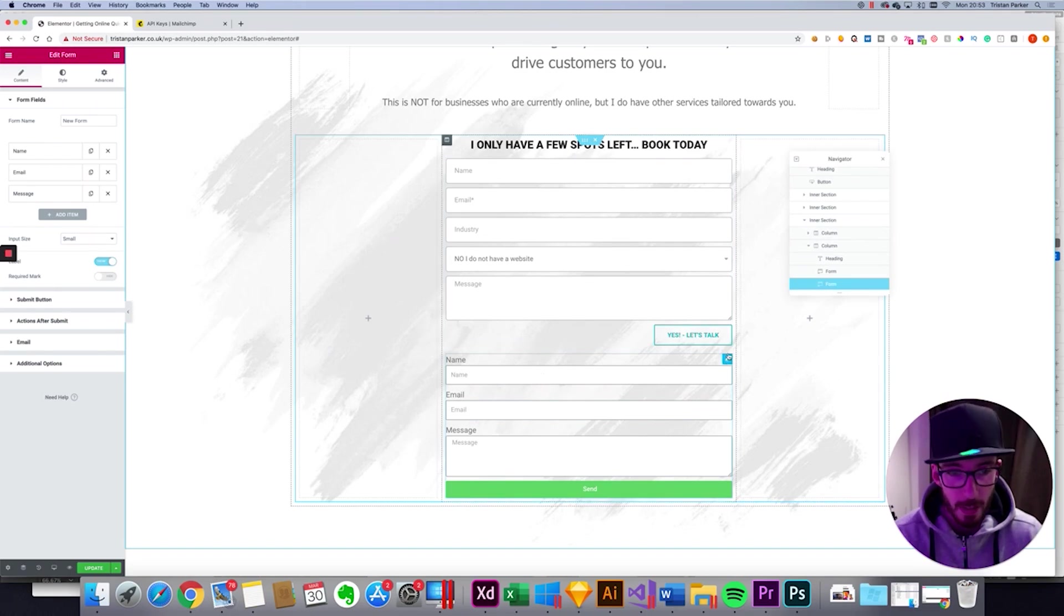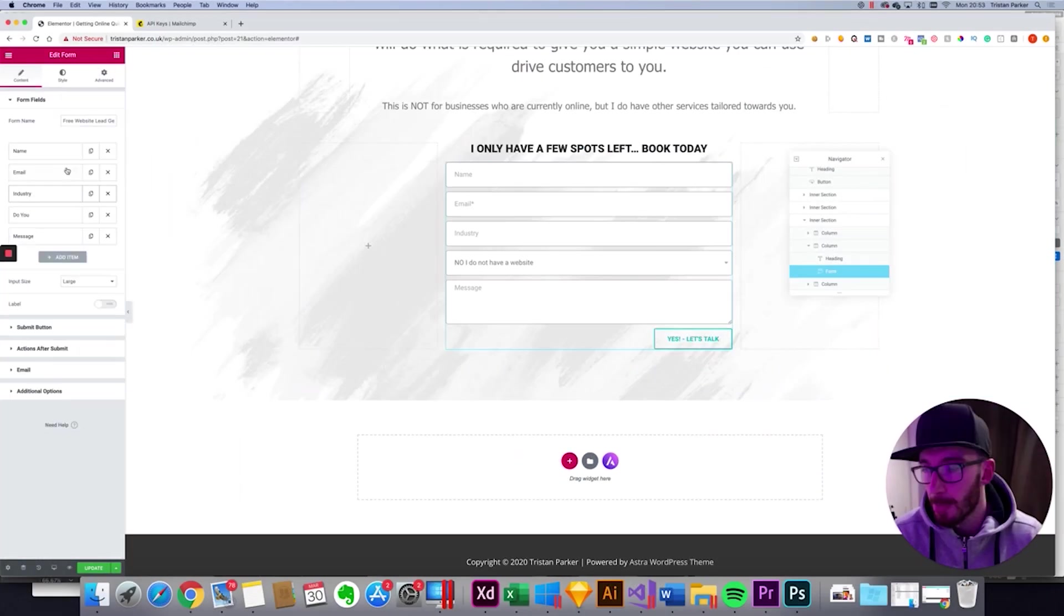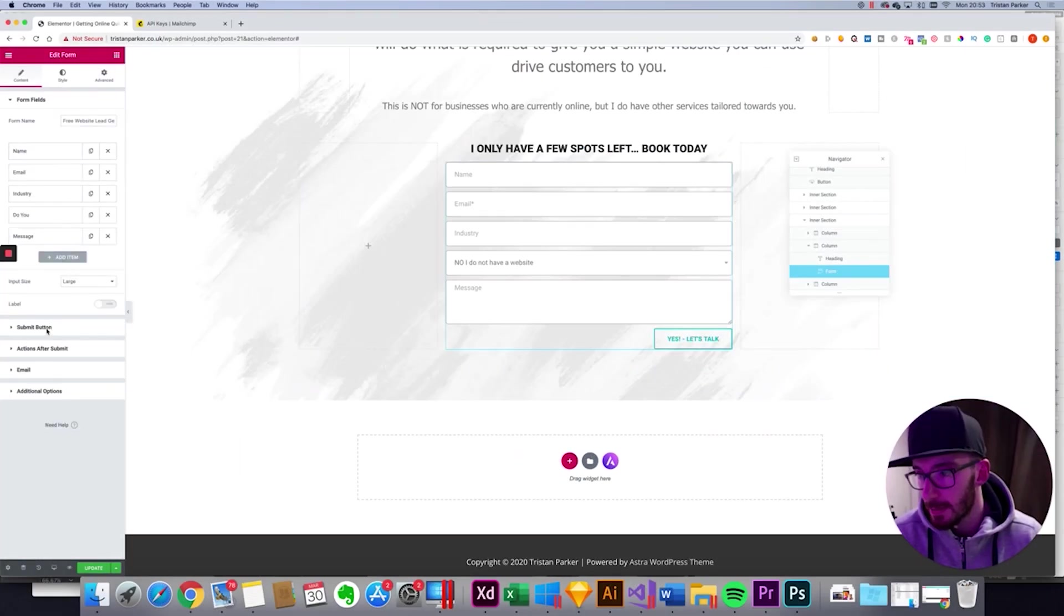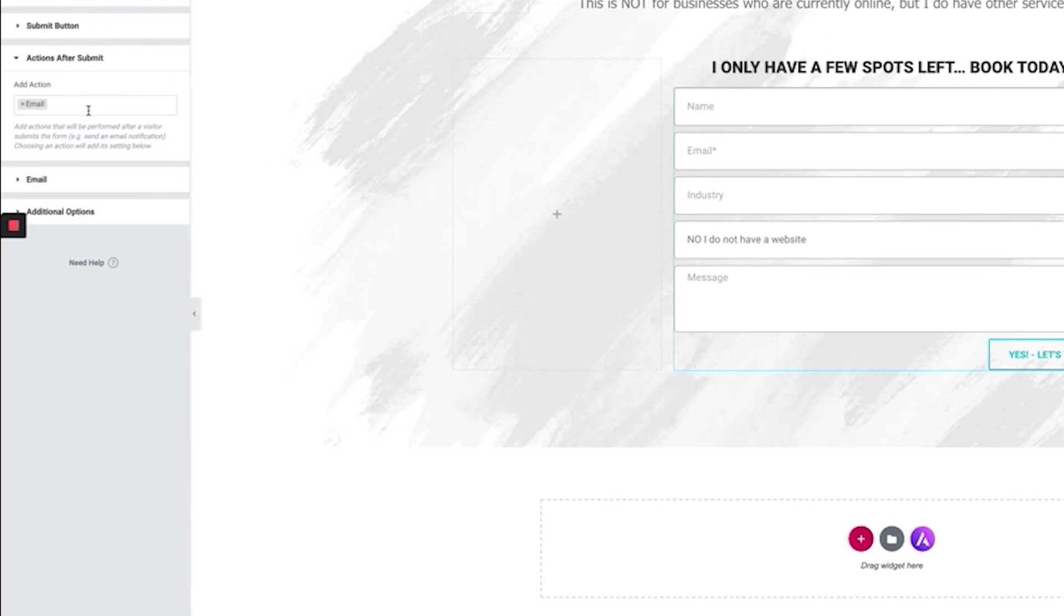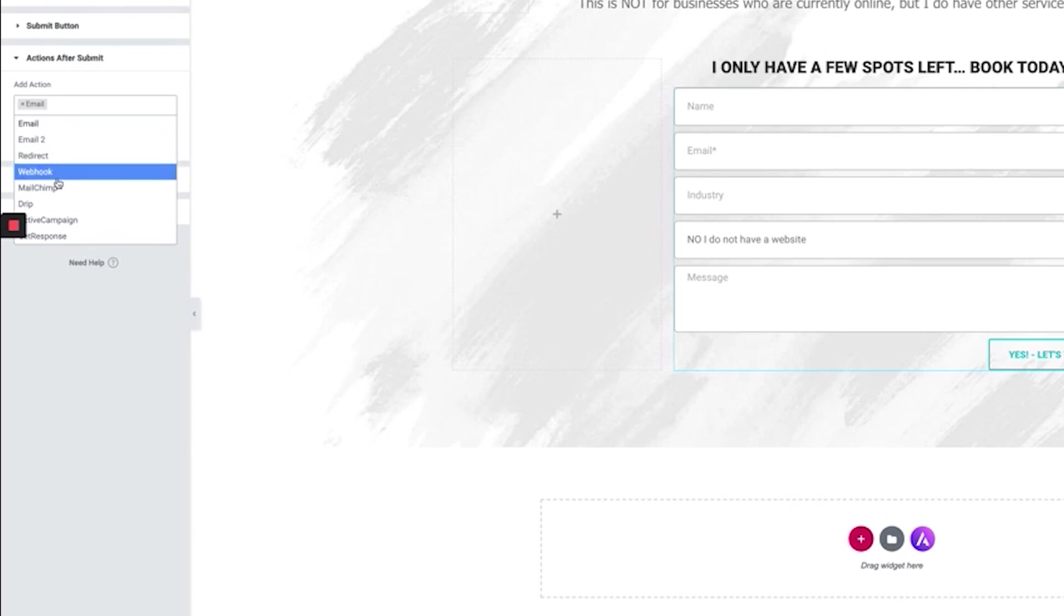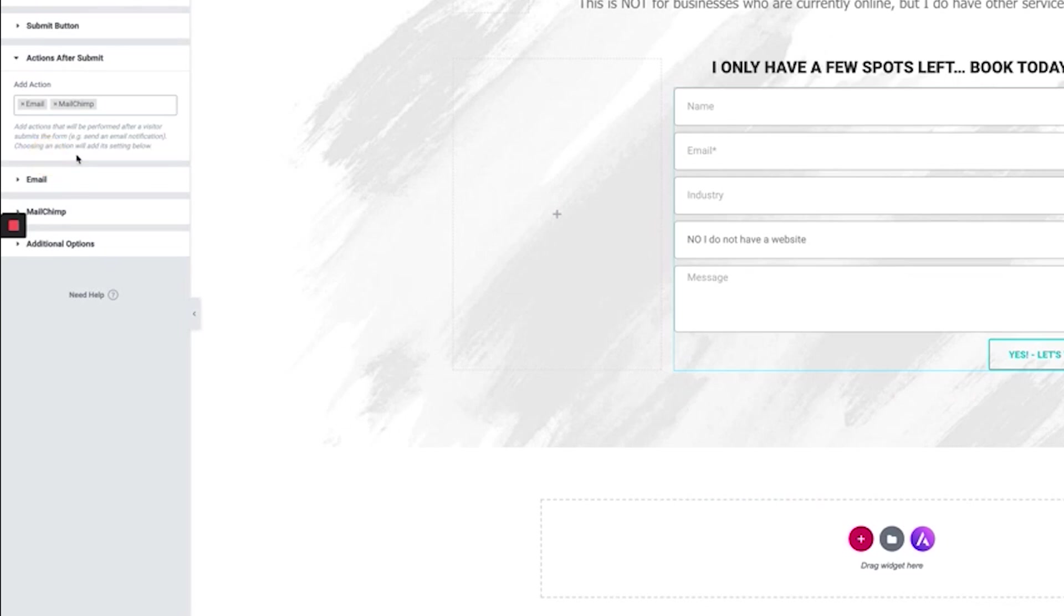Now I've already styled my form so I'm just going to delete that one and scroll down the list and you'll see actions after submit. So from here already it only says email. So if we click you'll see MailChimp. If you don't just search for it and it'll start narrowing down the list. So click MailChimp and you'll see an extra option appear here.